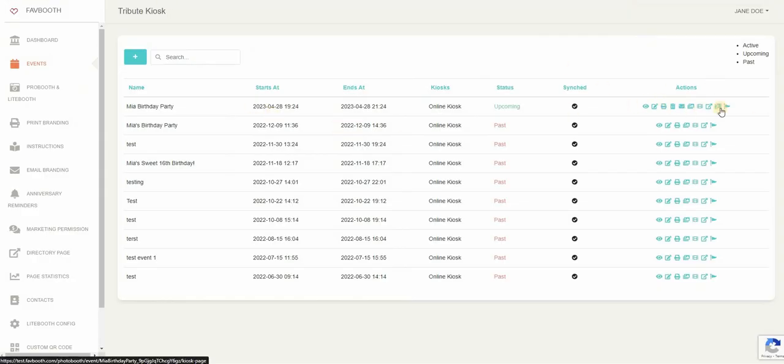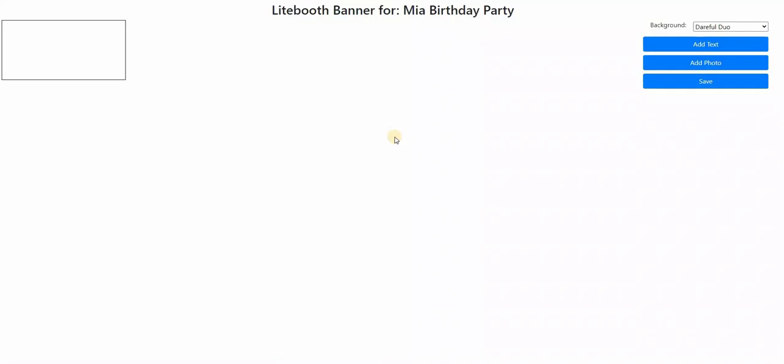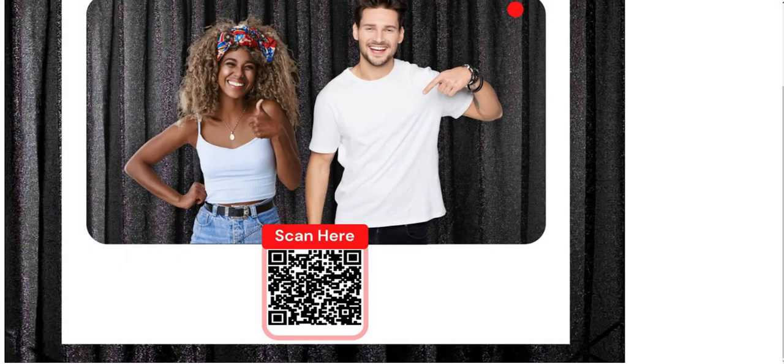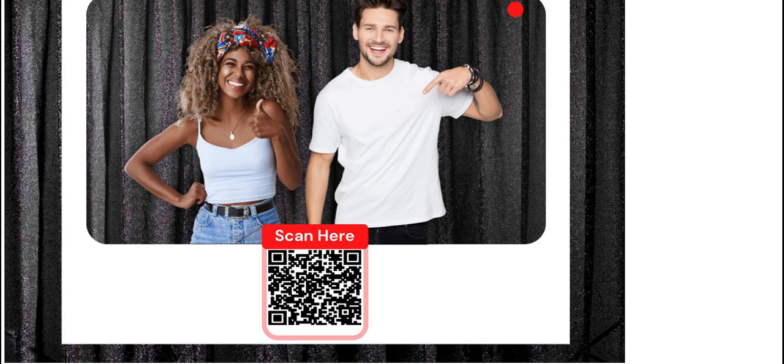If you click on the light booth banner page, this is where you can have your QR poster. So QR code poster allows your clients to just scan the QR code and essentially start taking pictures as they would like.